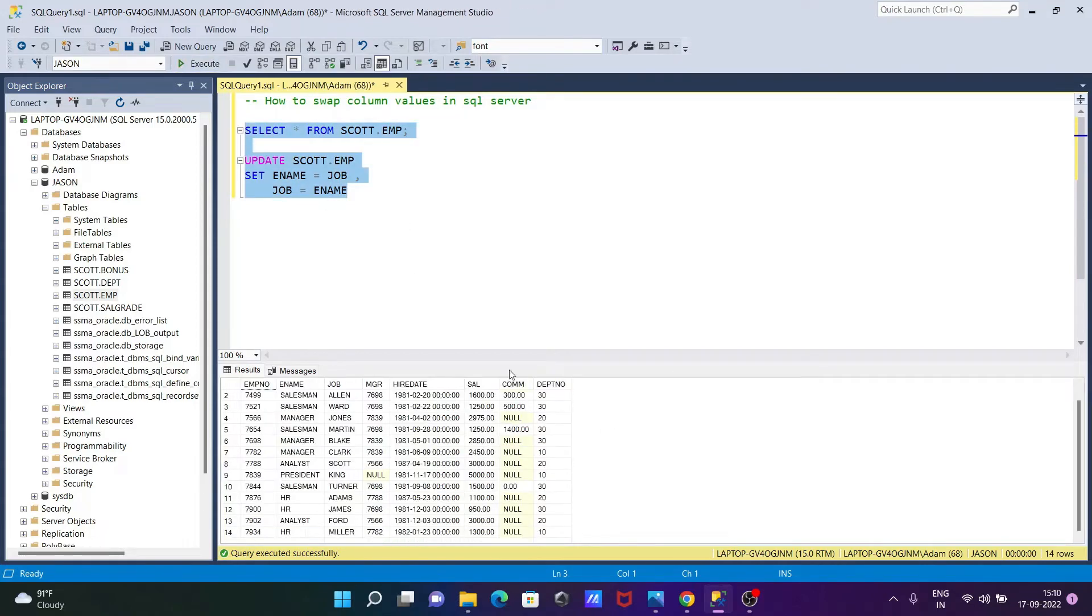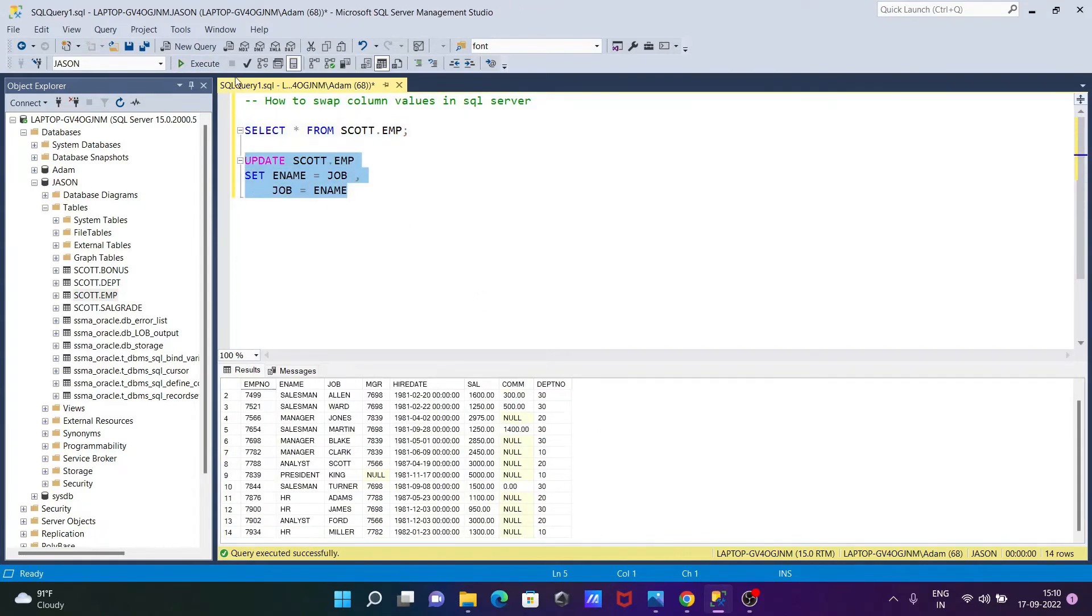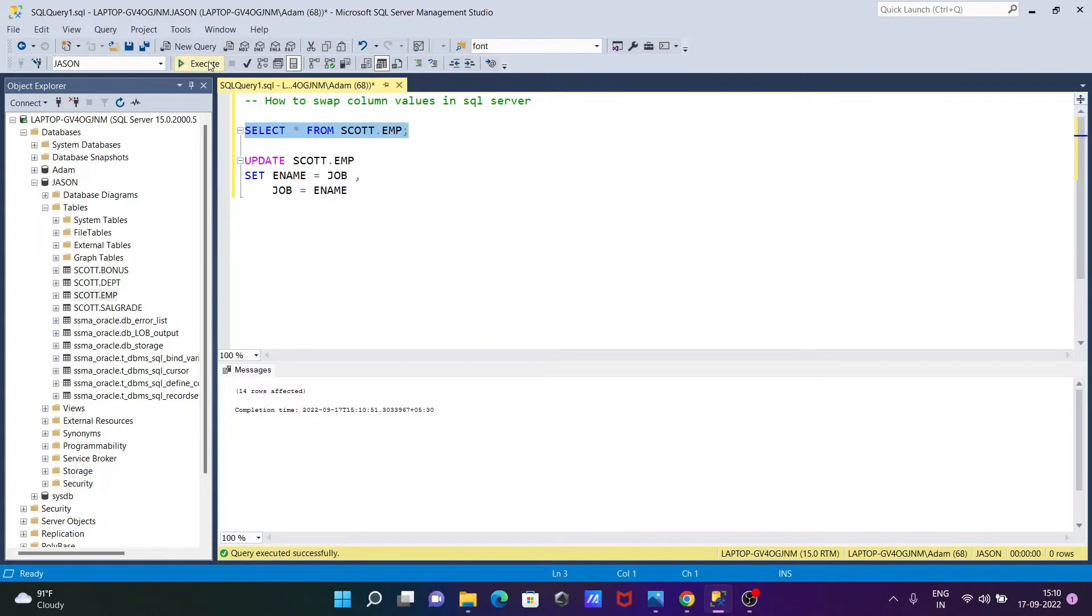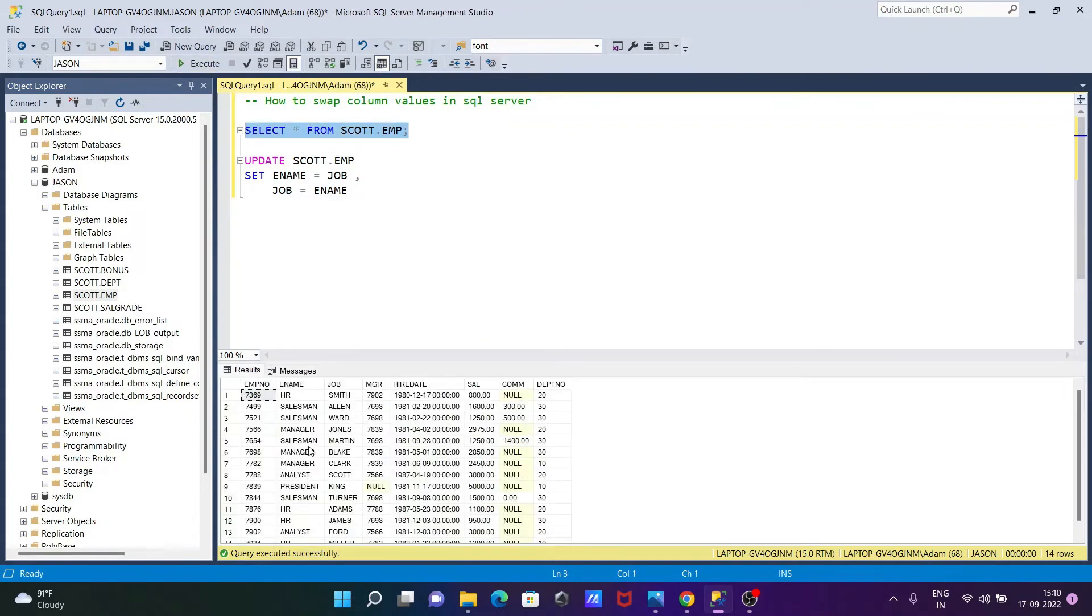Okay, let's select this one and execute. So now you can see 14 rows that affected. And thereafter, if I execute, so here you can see, this is now, there is no any changes, okay.